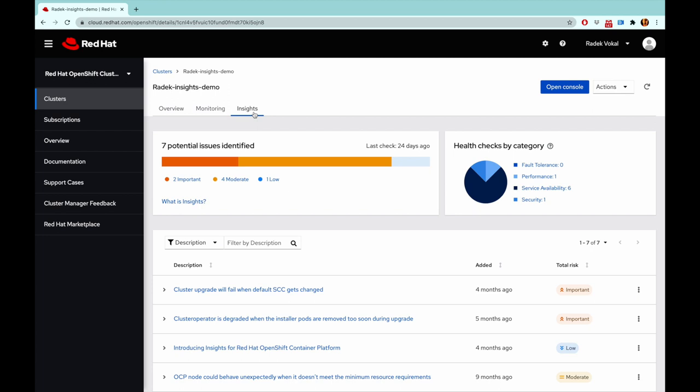And as you can see, these issues have different severity. And also, the health checks identified or performed by Insights are spread into different categories.